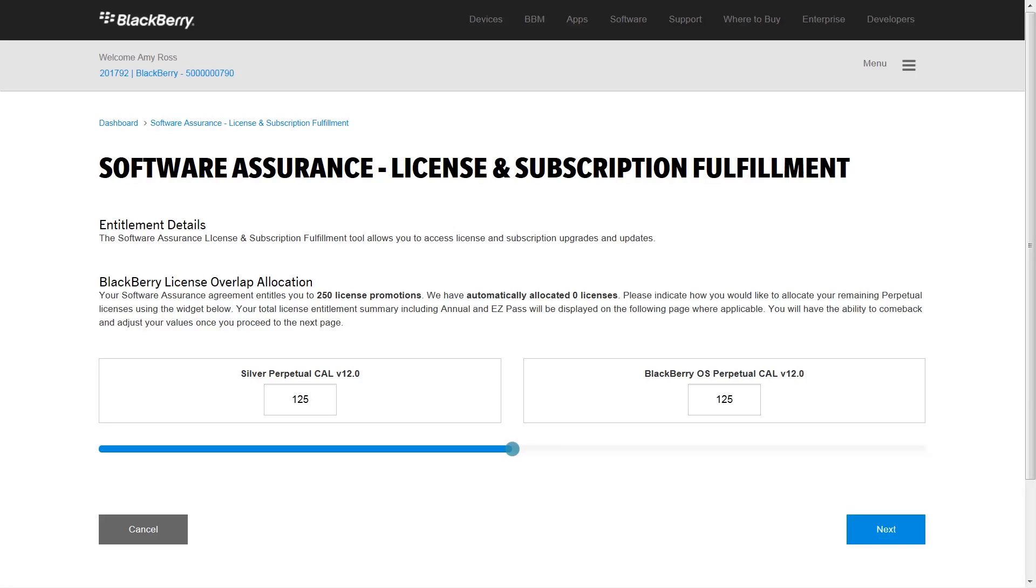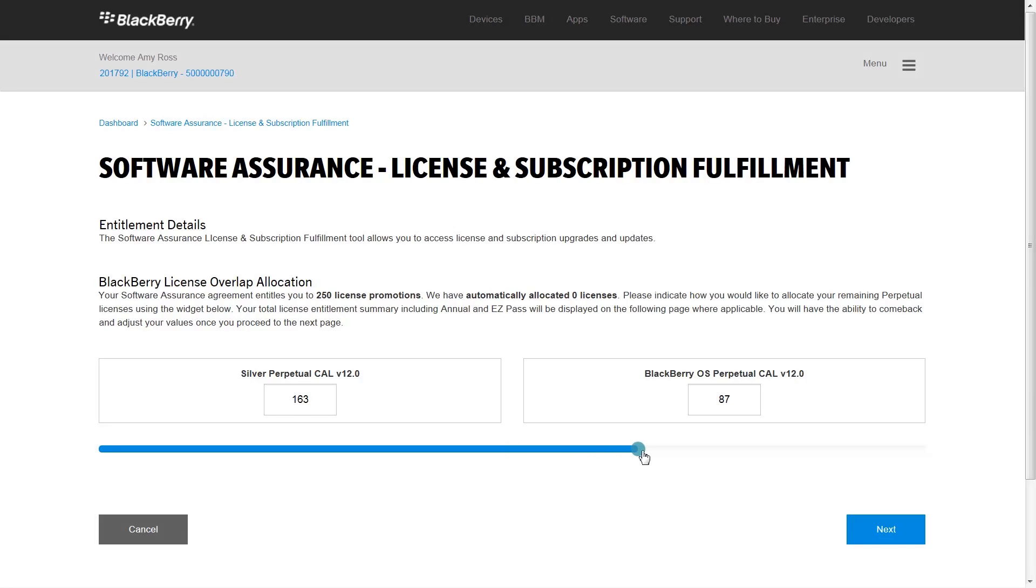Your organization has a Software Assurance Agreement which entitles you to 250 license promotions. To ensure that you receive the licenses that best fit your needs, you must specify how you want to allocate the licenses. You can use the scroll bar to allocate the number of licenses you require. You can also enter the numbers manually.